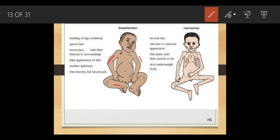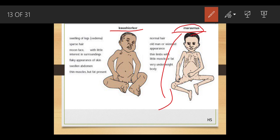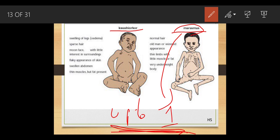In kwashiorkor, the skin of the patient can also become dark. In the case of marasmus, it is also a protein deficiency disease, but marasmus affects children up to one year of age — very early in life.